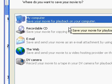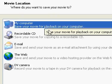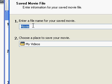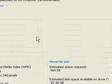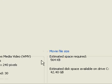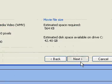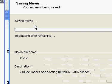I'm going to save mine to my computer. Click Next and name it whatever you want — I'm going to name it EFPro. Click Next and it will tell you the size of it, then click Next again.